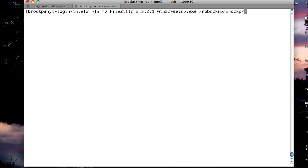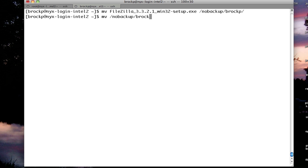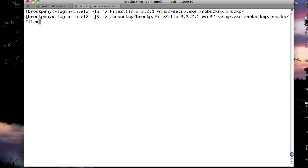If I wanted to give it a different name, I would move the file to the same location, but instead of ending with a folder name, I would give it a new file name.